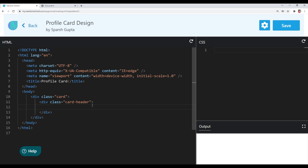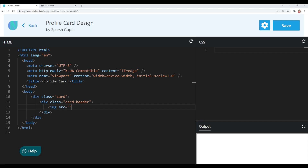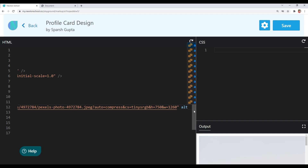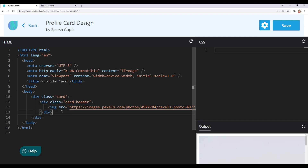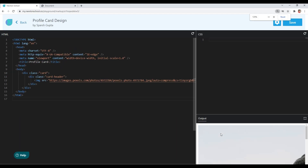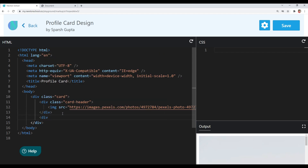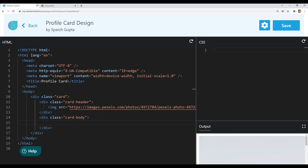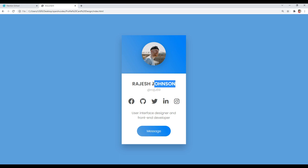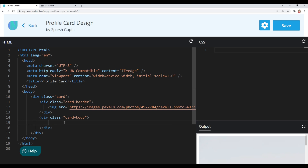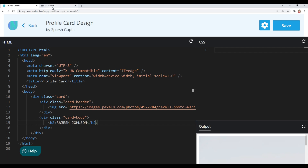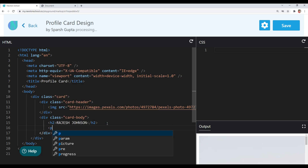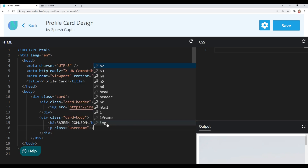Inside the card header we need an image, so I'll use the img tag and I do have the source link of that image, so let me copy and paste it. Let's also write an alt text — 'profile picture' — and close the image tag. You can see we've included our image. Now let's create the card body using a div tag with a class of 'card-body'. Inside the card body, the very first element we need is the name, so I'll use an h2 tag and copy and paste the name. After that we need a username, so I'll use a p tag with a class of 'username' and paste the username.